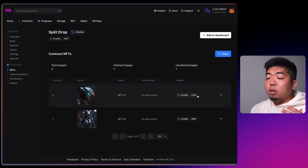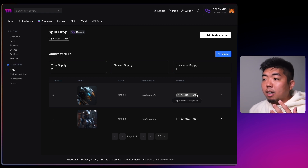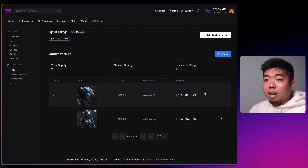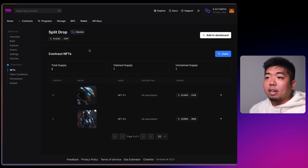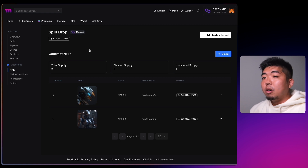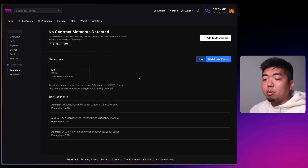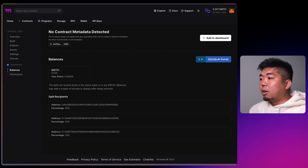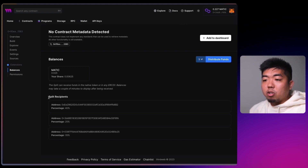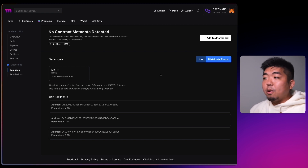Token ID zero — the first NFT — is now owned by our new wallet. Normally with an NFT drop the 0.025 MATIC would go directly to the wallet that deployed the contract, or whatever wallet address you set. In this example though, we used the split contract as the payment destination. That 0.025 MATIC actually went to our split contract, and you can see under the Balances section we now have 0.025 MATIC as our balance.